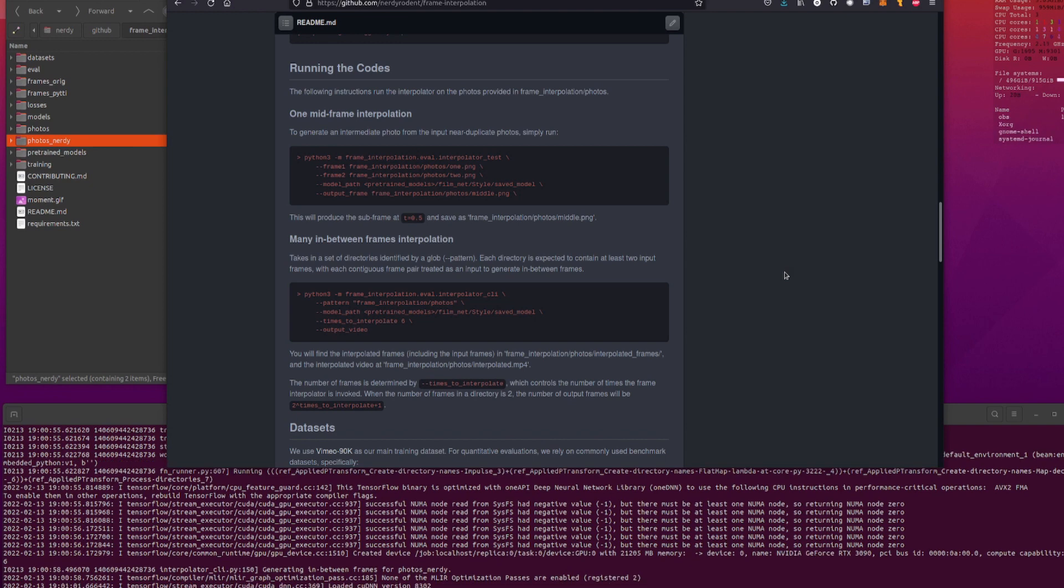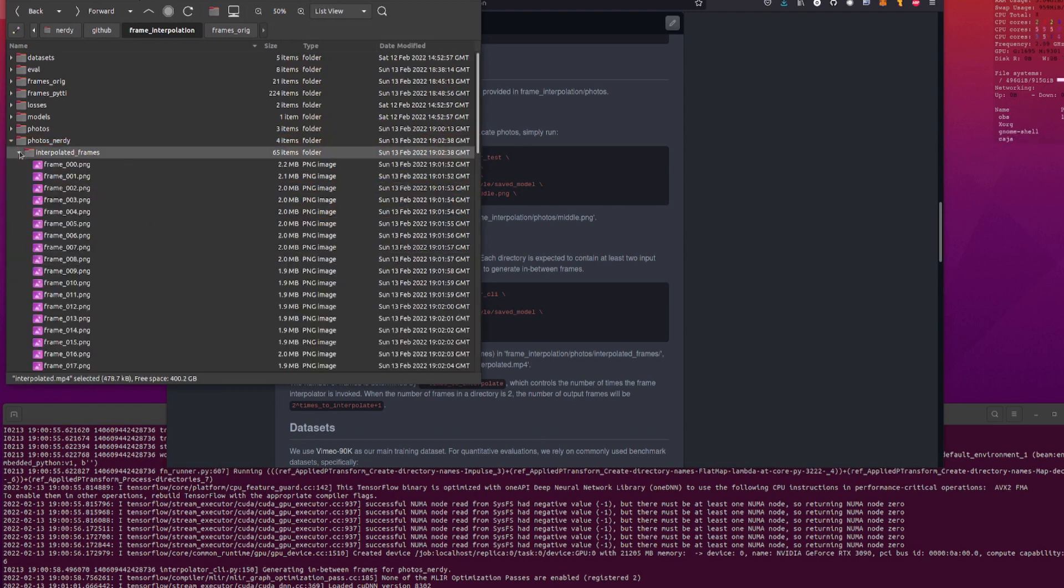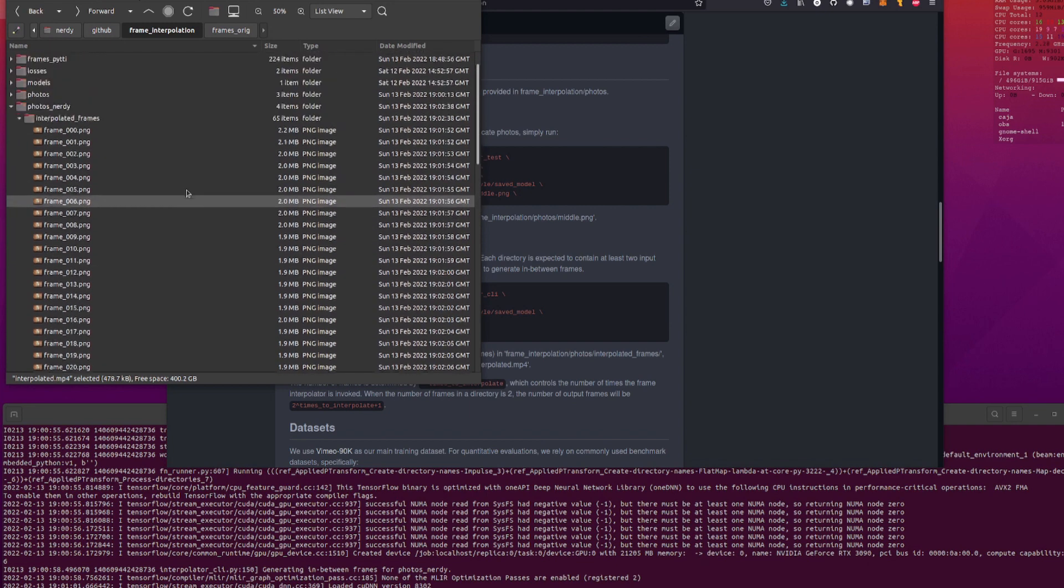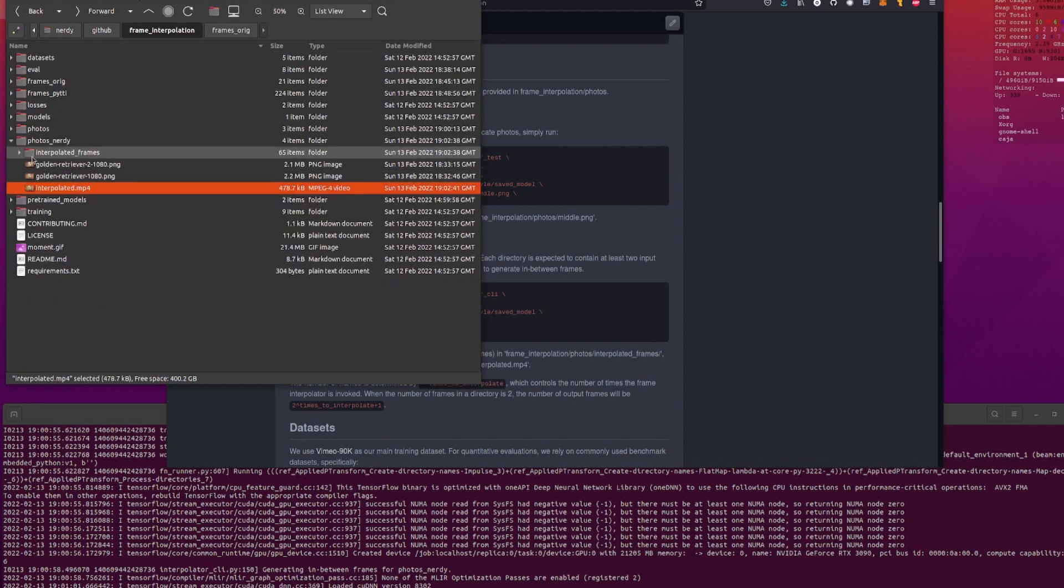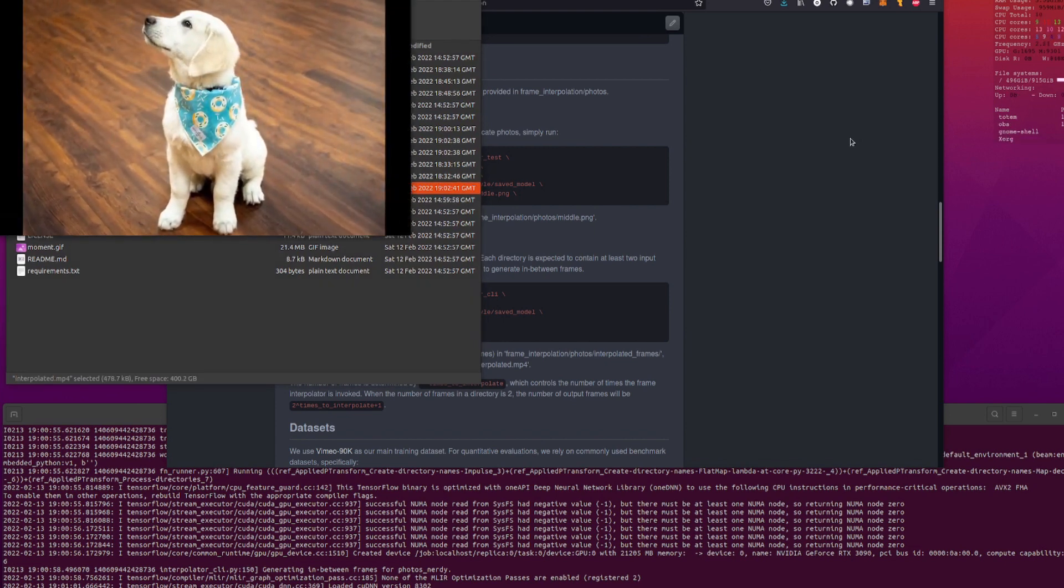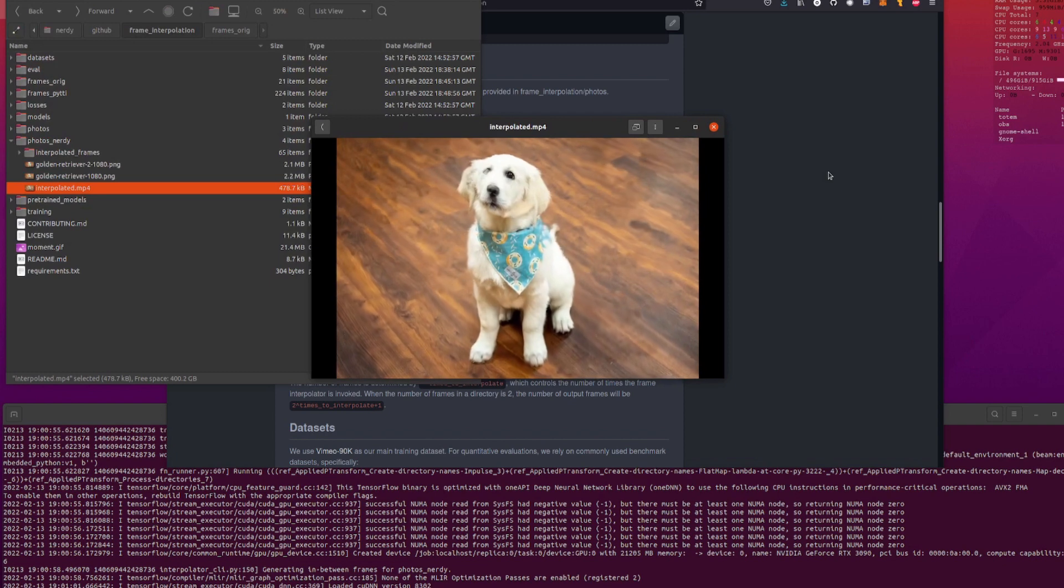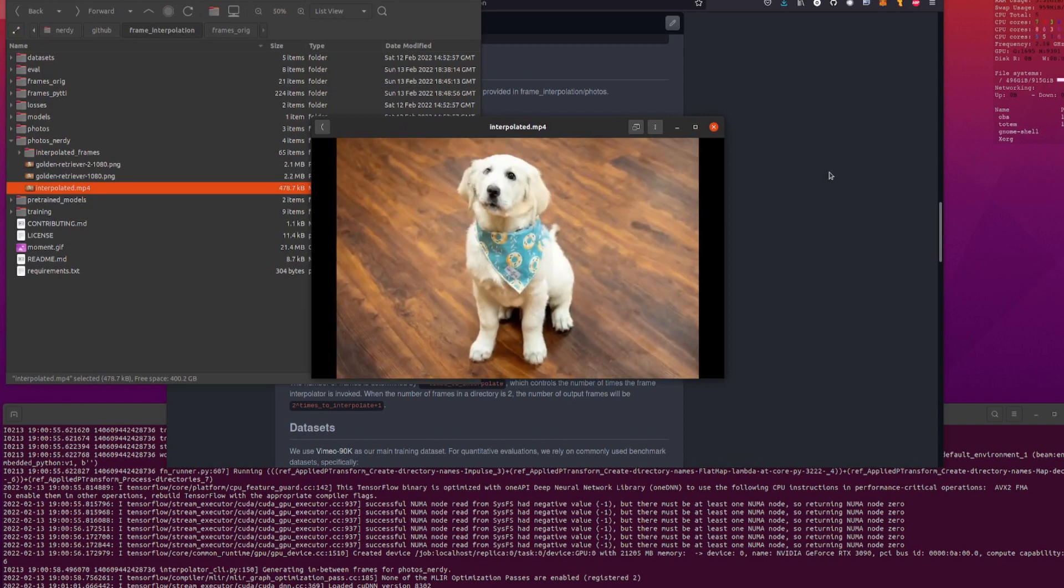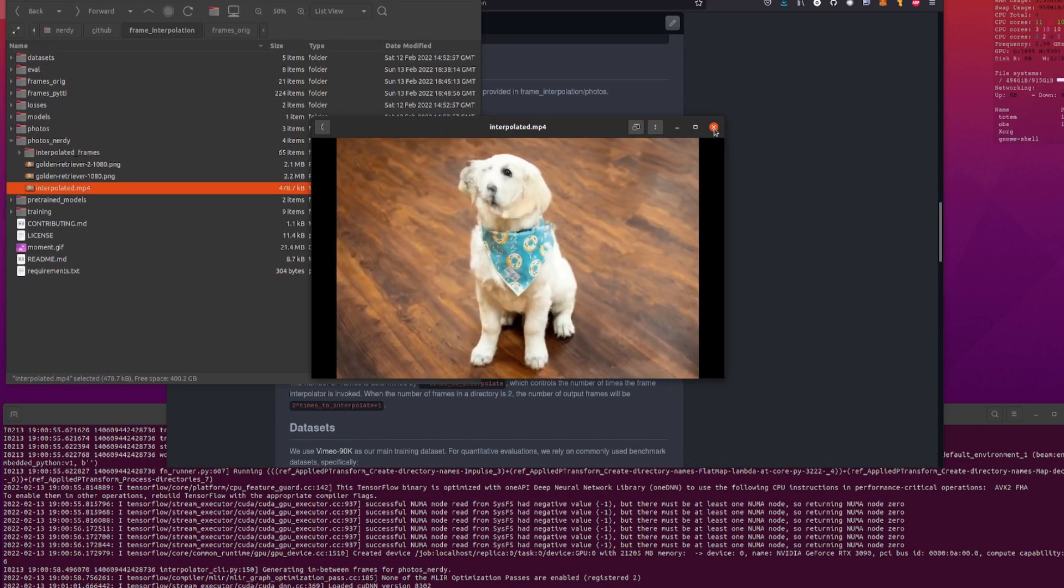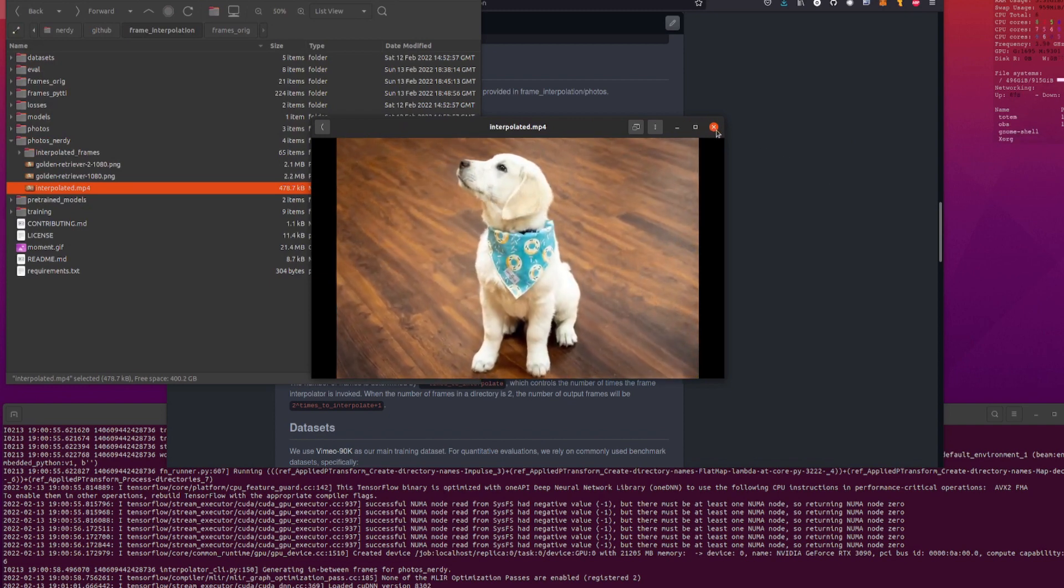All righty, so that has done its interpolation magic. Let's have a quick look in this directory. So now we've got a video there, got a little MP4, and we've got all the interpolated frames. So it's done 65 items from those two frames. Okay, so let's have a look at the video. And there we have it, there we go. Let's move in the middle. Yeah, that's nice and cursed isn't it? But still, there were only two images, so what do we expect?